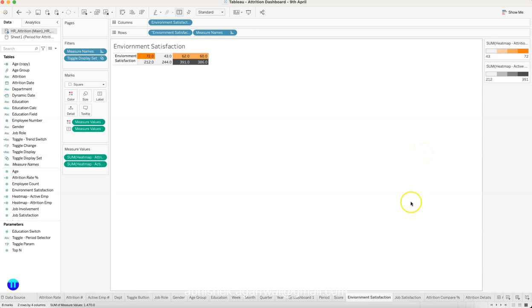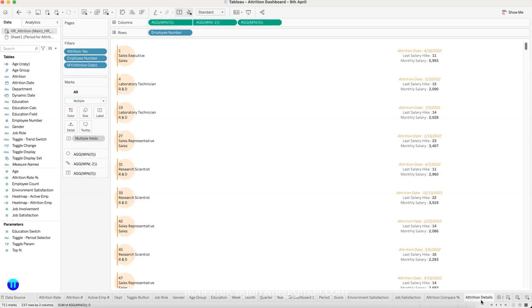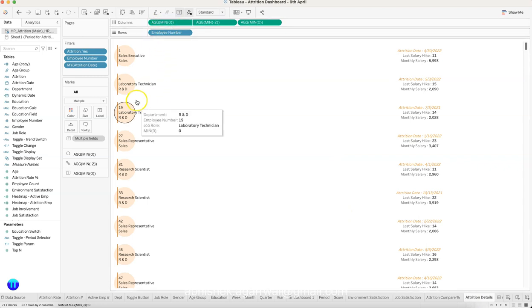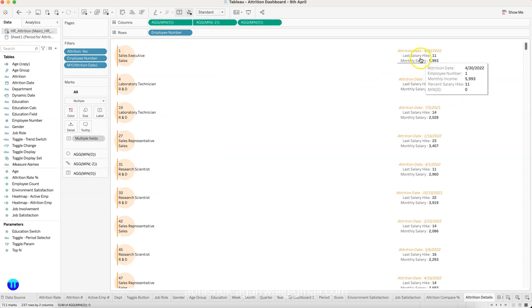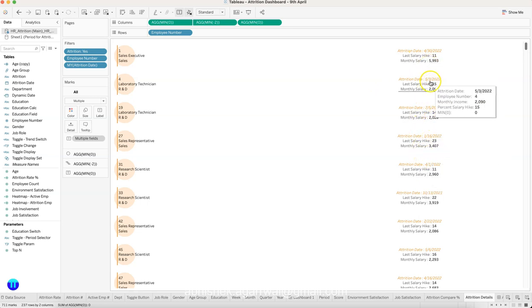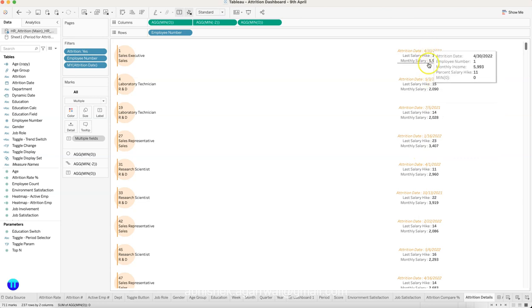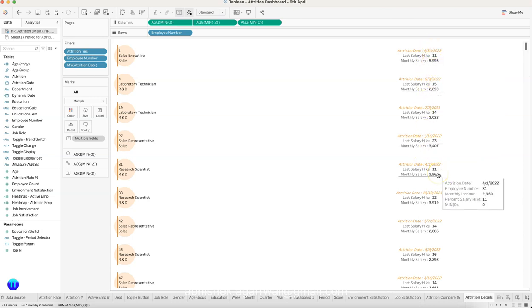Finally, there is the attrition details sheet, which shows attrition information for employees who have left. It needs to be sorted to show the latest attrition at the top — right now it is not fully sorted, showing May 3rd 2022 and April 30th, but it needs to display the latest attrition first. You can also filter it by department or employee number to view the specific information you need.